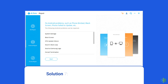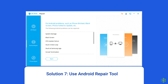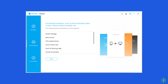Solution 7: Use Android Repair Tool. If you are looking for a quick way to resolve WhatsApp keeps crashing or freezing issues, then use the Android Repair Tool. It can fix many app-related errors and issues on Android, such as Snapchat keeps crashing, black or blue screen of death error, and more. If you want to try this software, click on the link given in the description box below.